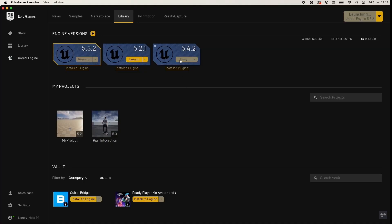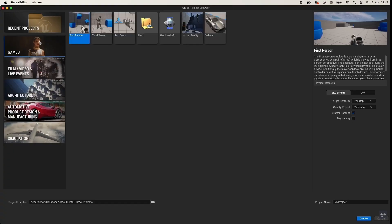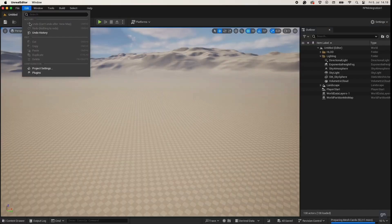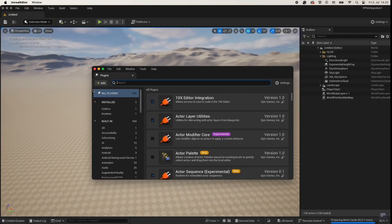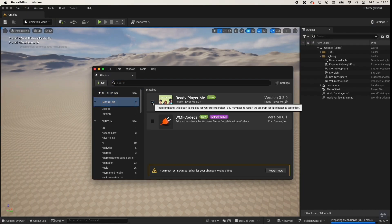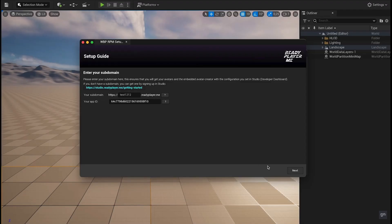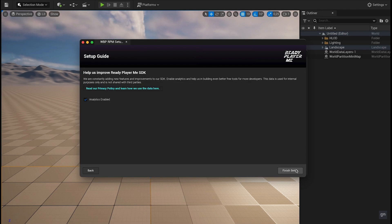You can choose between Blueprint or C++ project, name your project, and then press Create. You can enable the ReadyPlayerMe plugin by going into Edit > Plugins > Install Plugins, and after this you need to restart the project. When opening the RPM plugin for the first time, you will be prompted with a setup guide. You need to add your subdomain and app ID from ReadyPlayerMe Studio. Press Next and finish your setup.